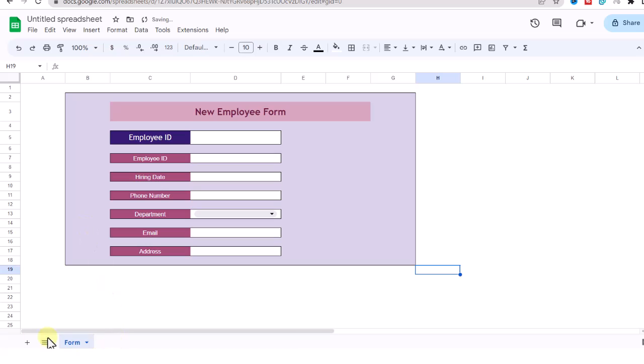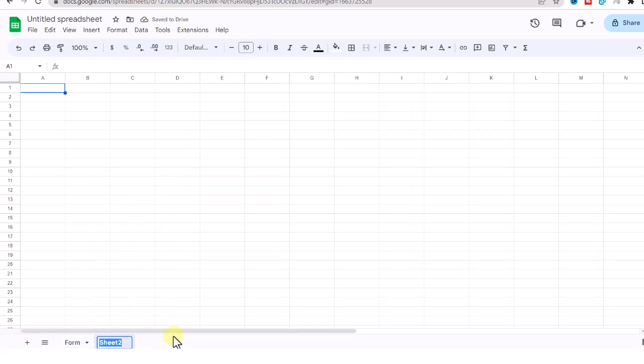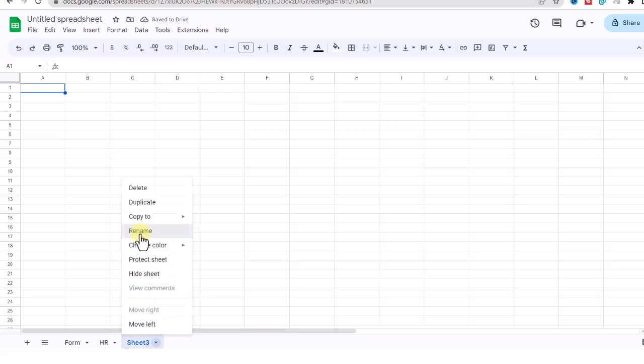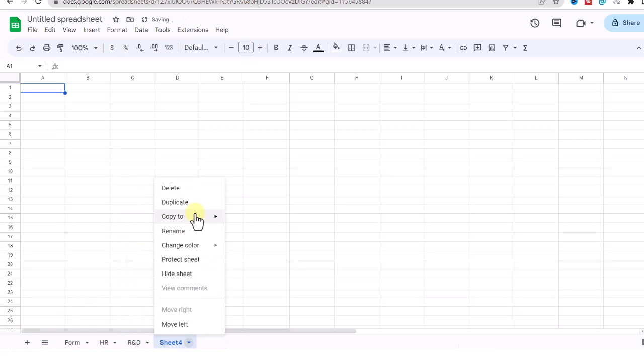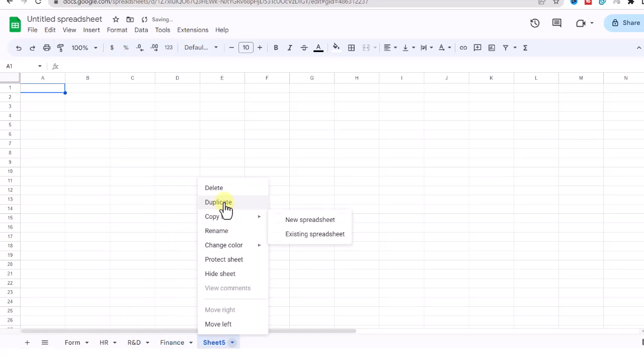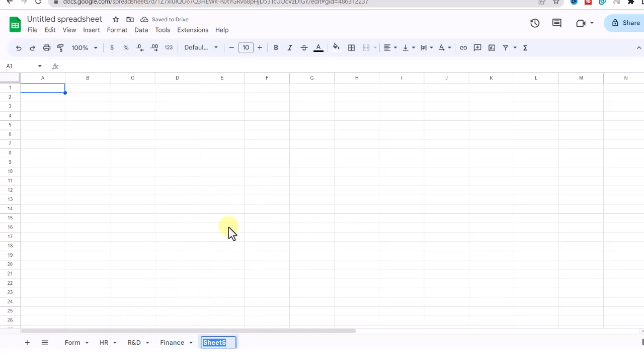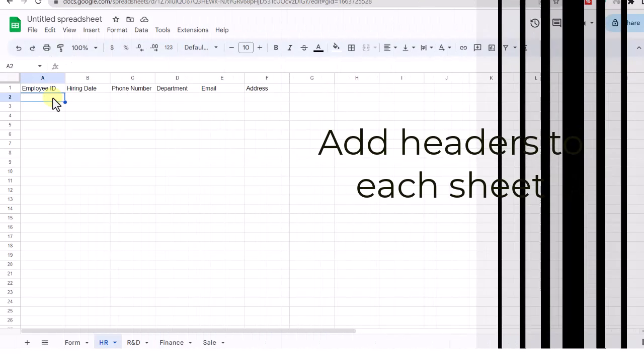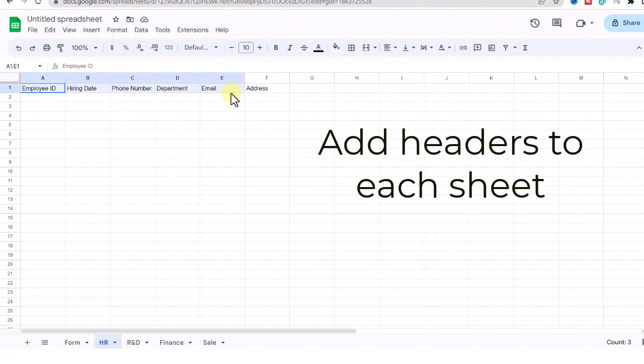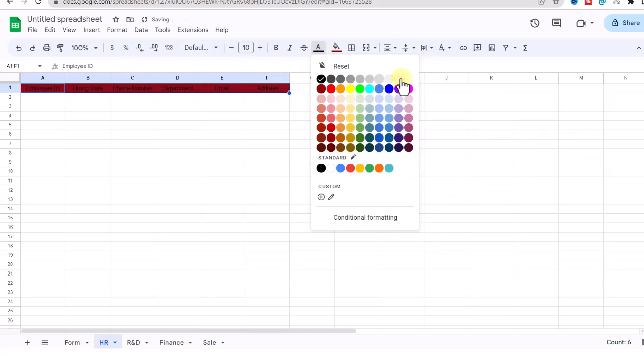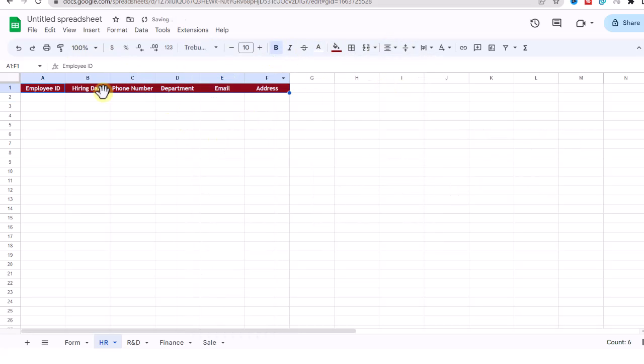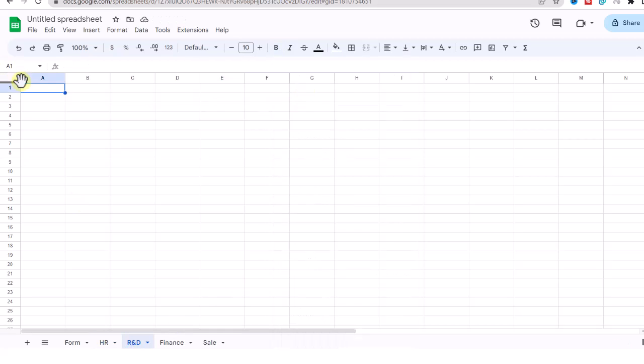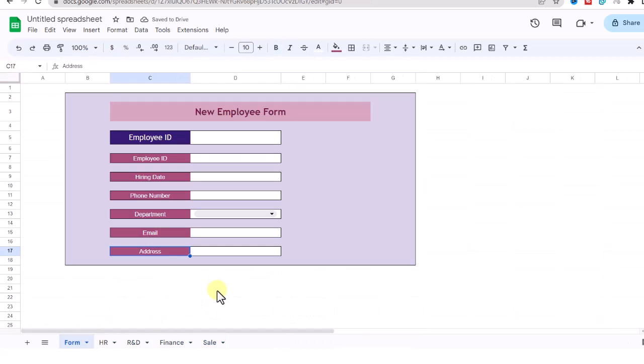The name of this sheet is Form. Now I add four other sheets: HR, R&D, Finance, and Sales.